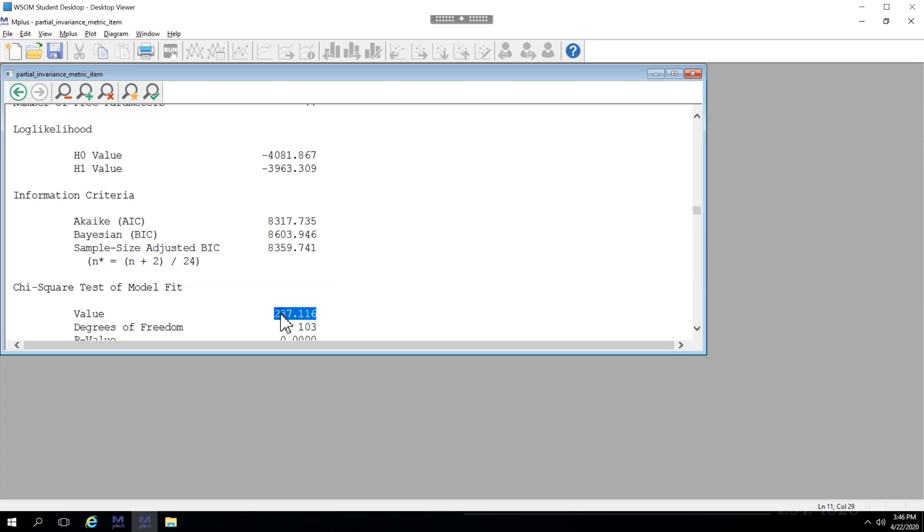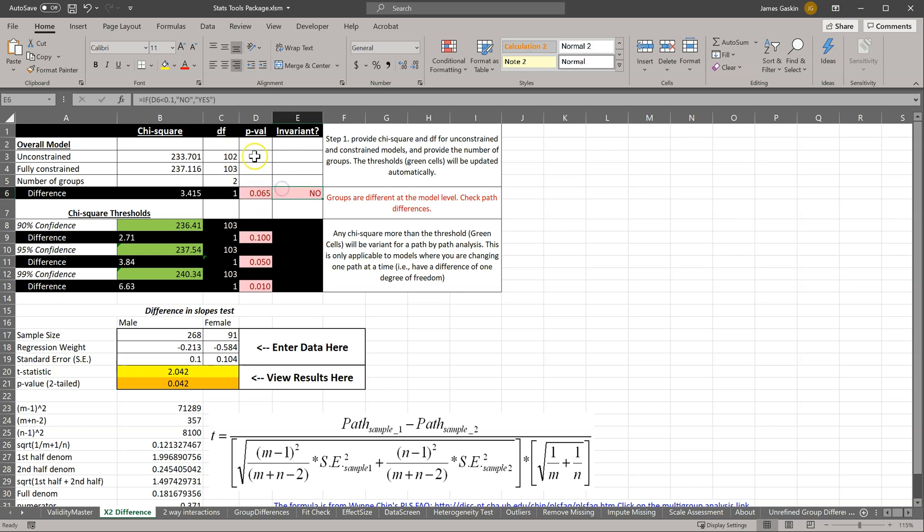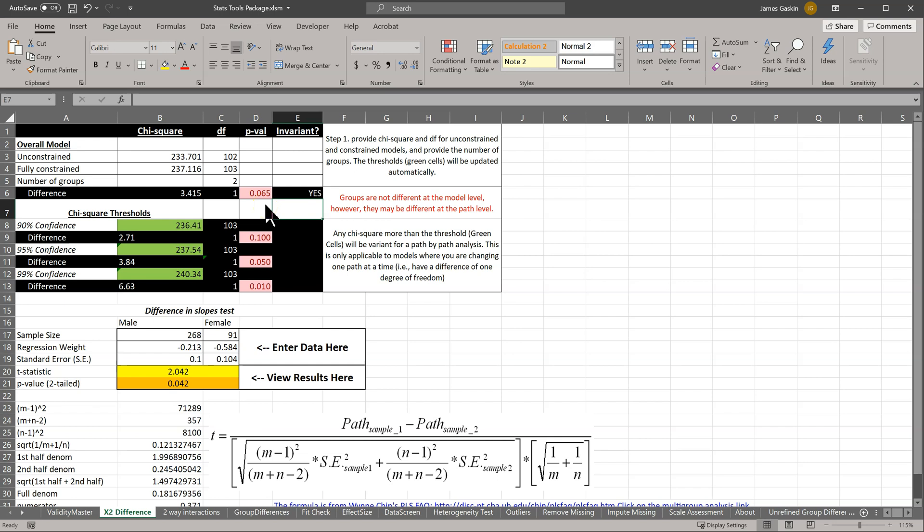So we'll copy this and it's 103 as it should be. Now we can see that this is not invariant at the 0.1 level, but if I change this criteria to be 0.05, we can see that yes, it is invariant at the 0.05 level, meaning that the loading from this item is not substantially different between groups.